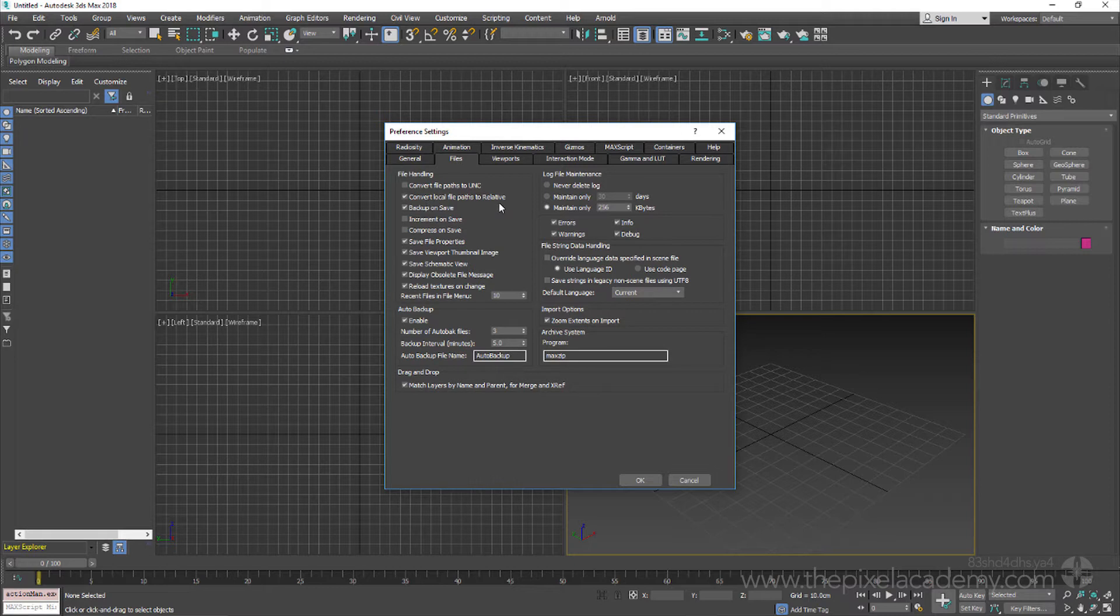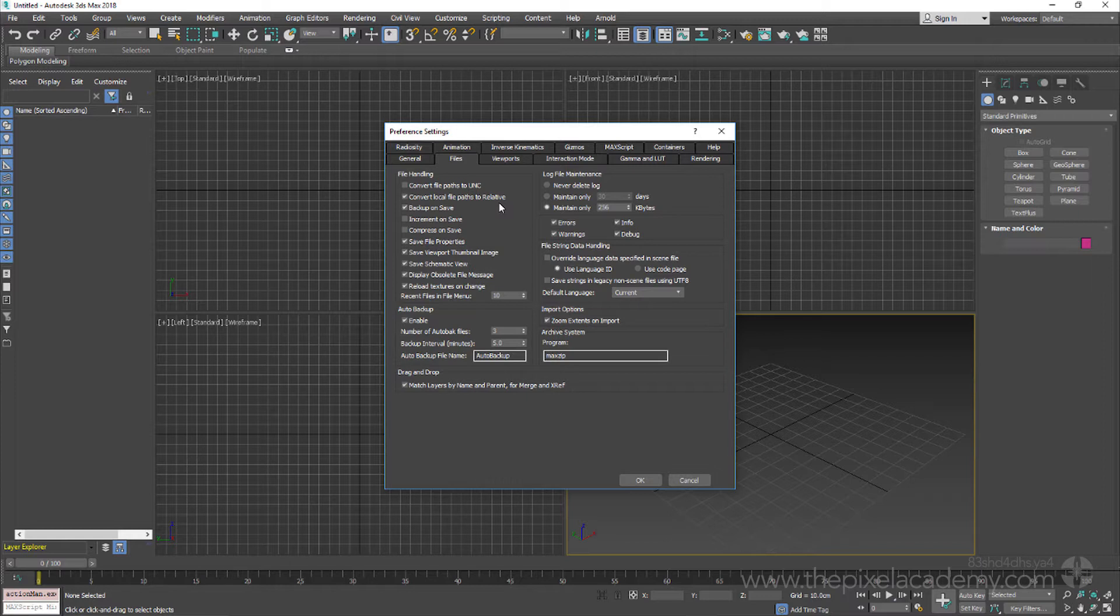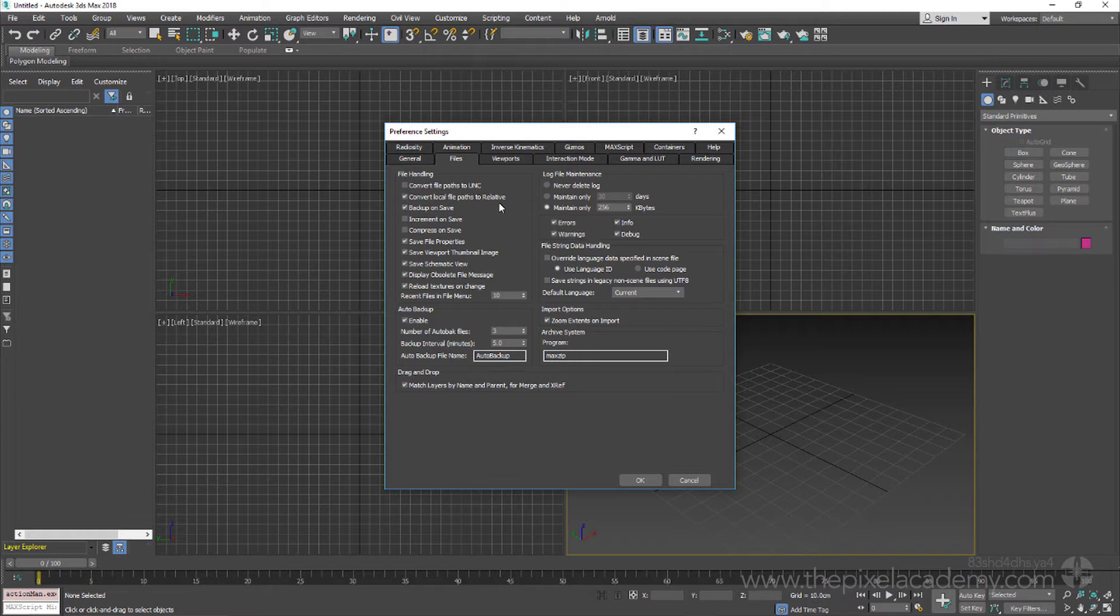This particular setting ensures that should we decide to add an asset to a project after it has been set up, so say a bitmap to a material, then it will always receive a file path that is relative to the project folder itself, as opposed to receiving a hard-coded local path, which can cause all sorts of problems should we want to move or pass our project folder to another machine or even studio.